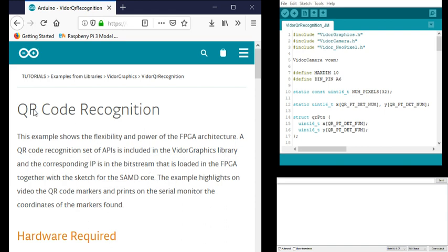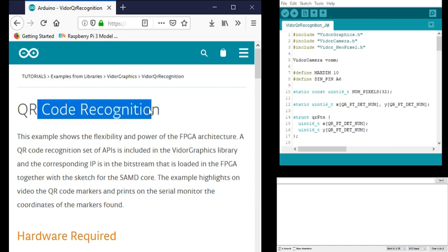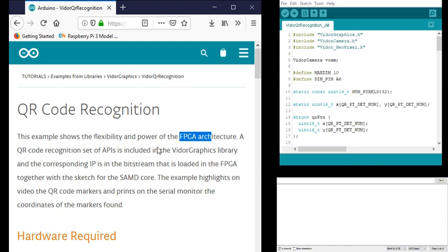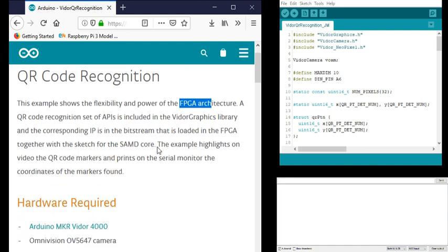This is using the QR recognition example and it shows it's using the FPGA architecture. That's processing the recognition of the QR code and it's going to key off the three blocks on the QR code to recognize that.